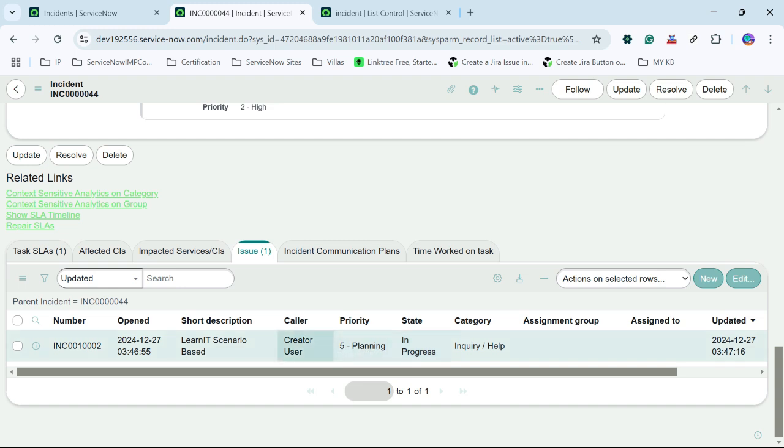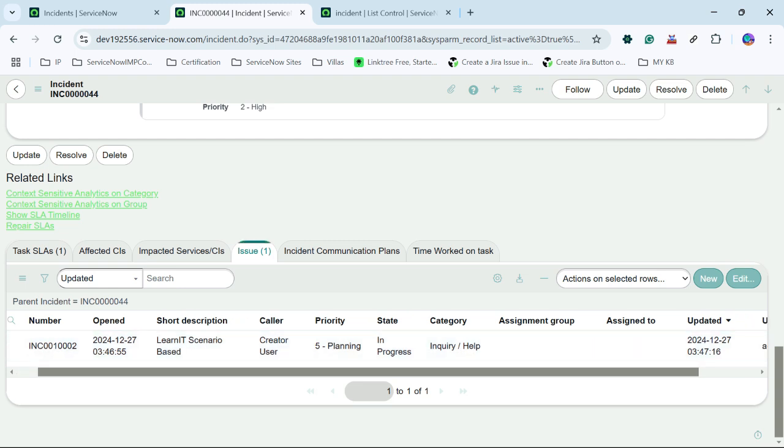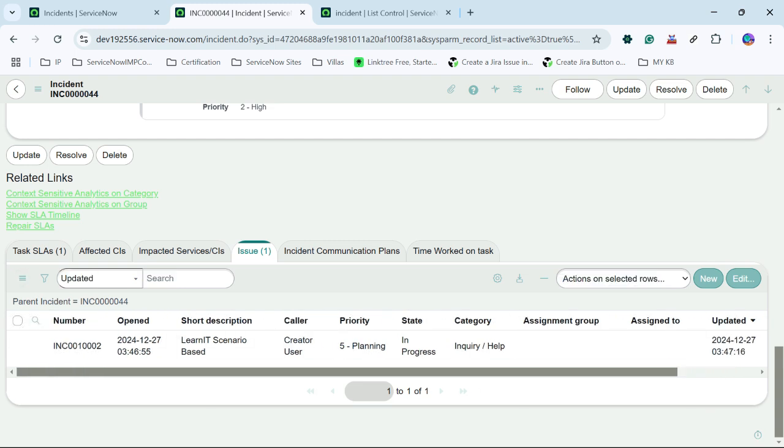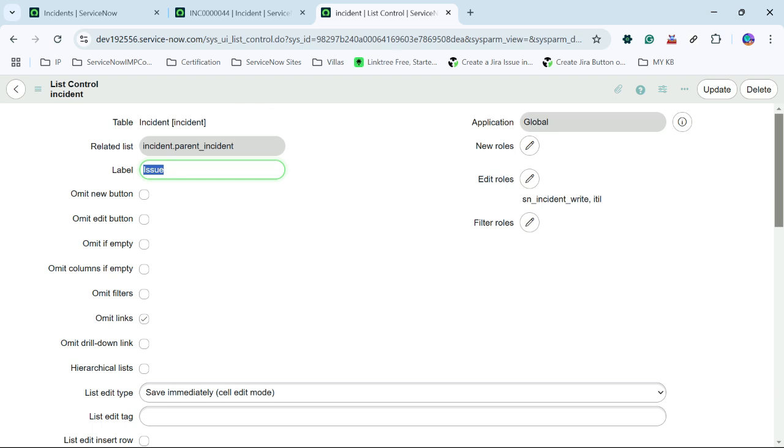You can see previously we were getting creator user as linked record and incident number as link. And the related list is already renamed. And one more thing I have tried to do. One more thing is I will remove this filter. So we can remove the filter as well using list control.